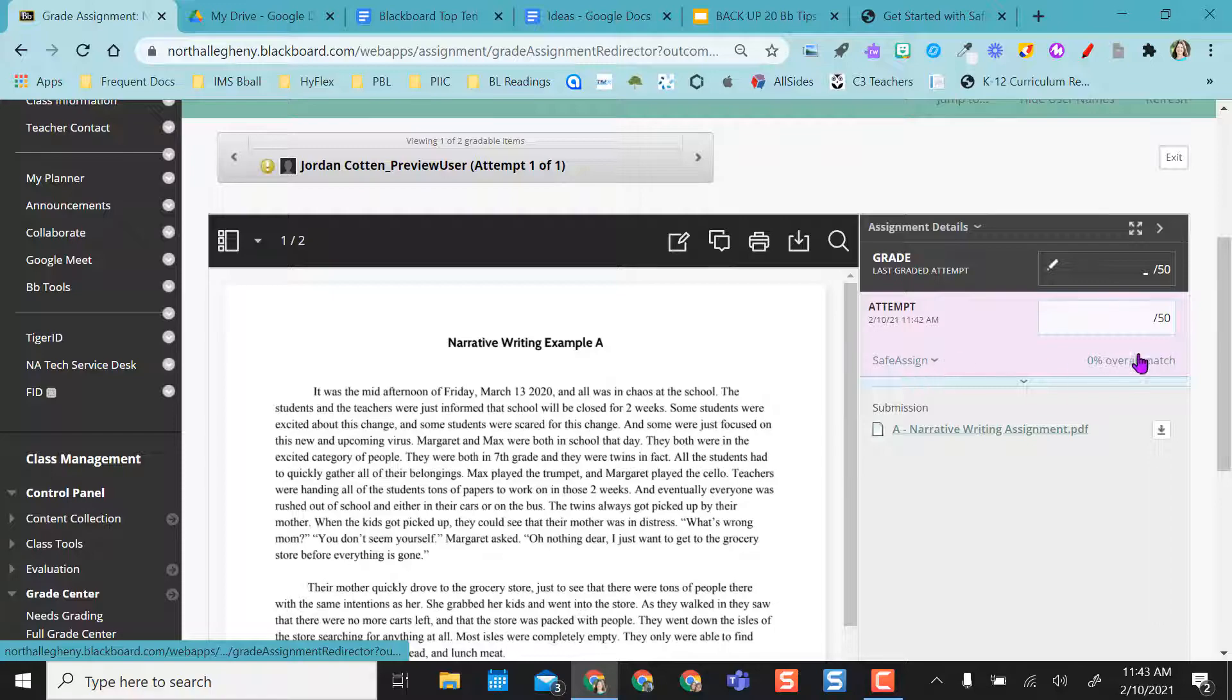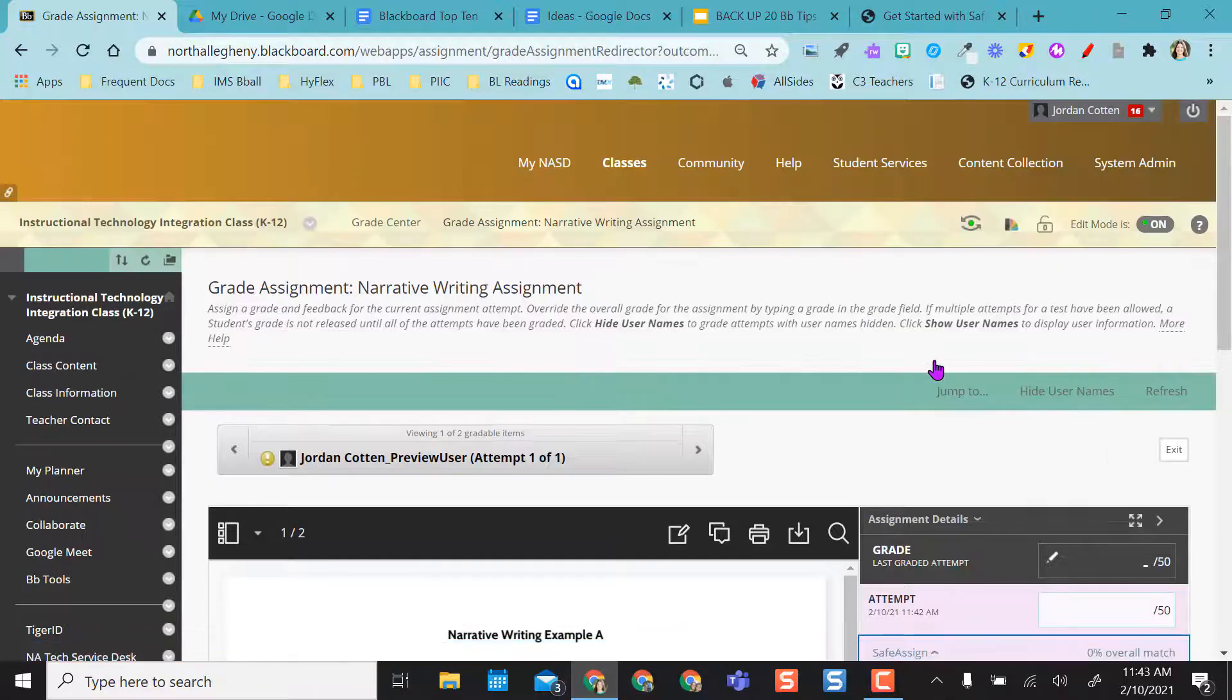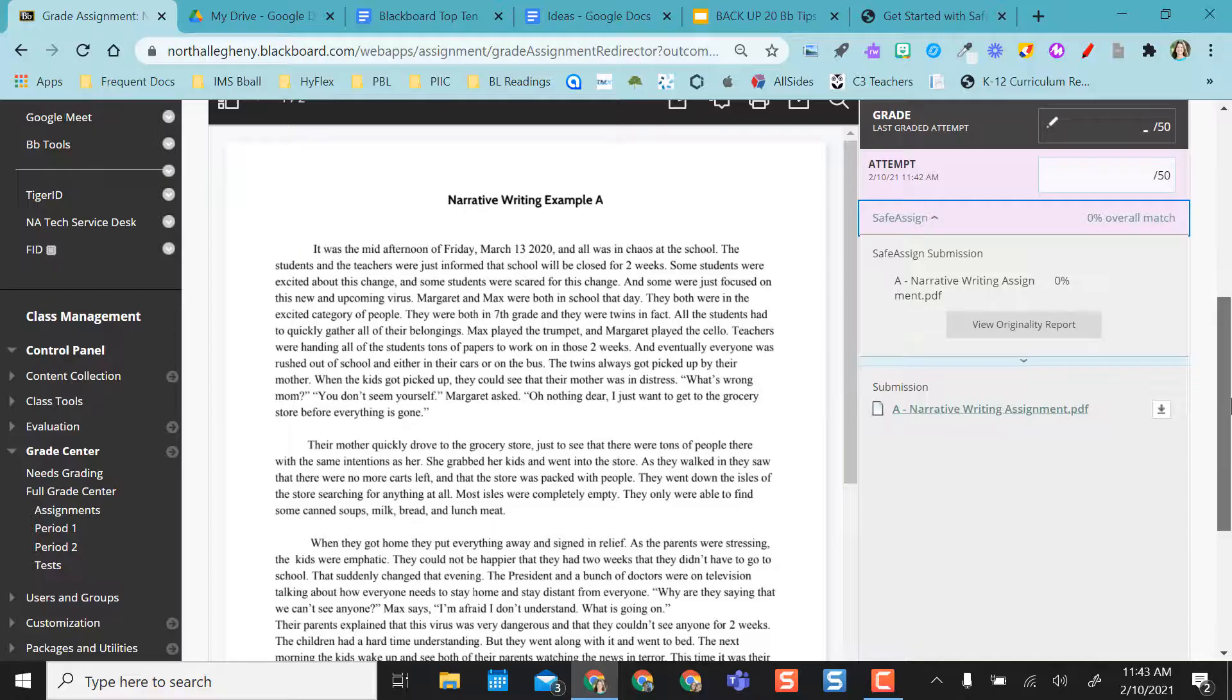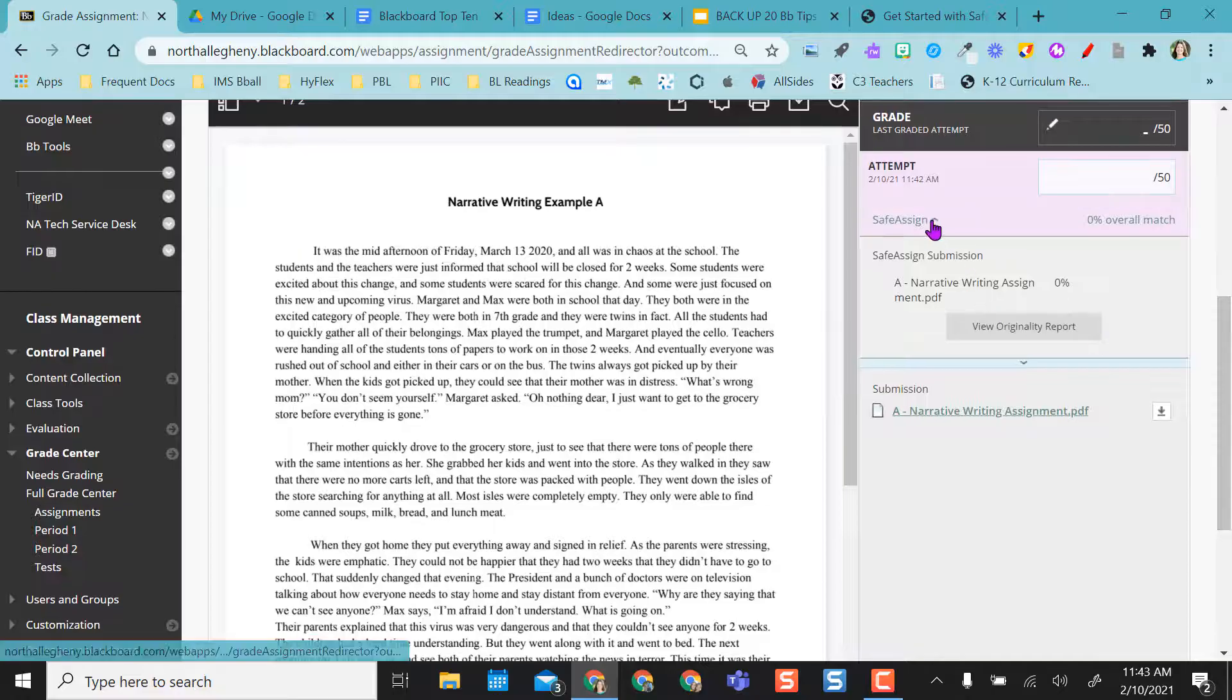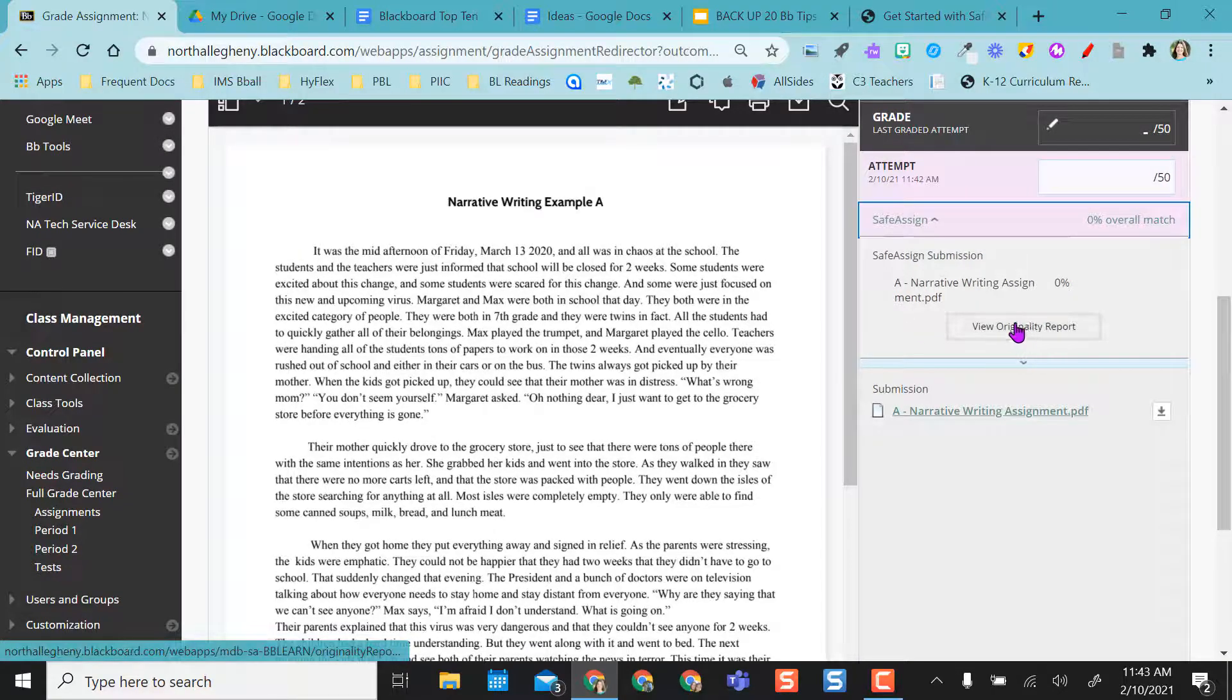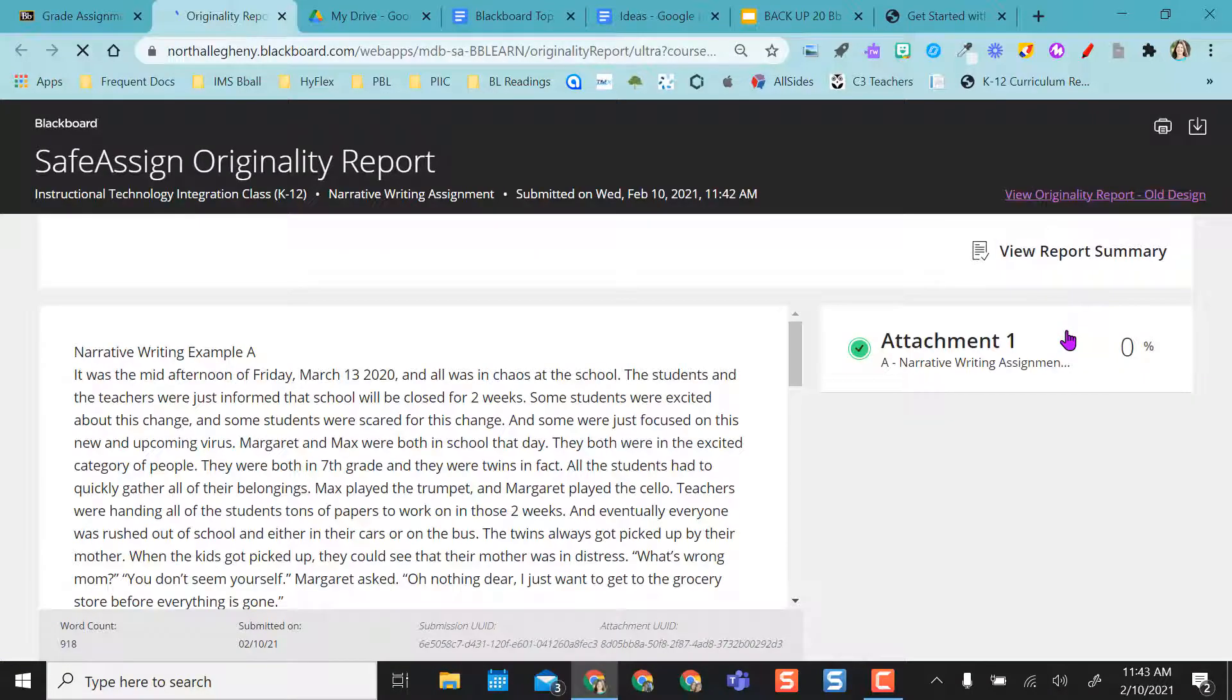So it shows me the paper here. And right here is the SafeAssign. I have a zero percent overall match, which that is good. The closer to zero you get, the better. So I hit that dropdown next to SafeAssign and I'm able to view this originality report.